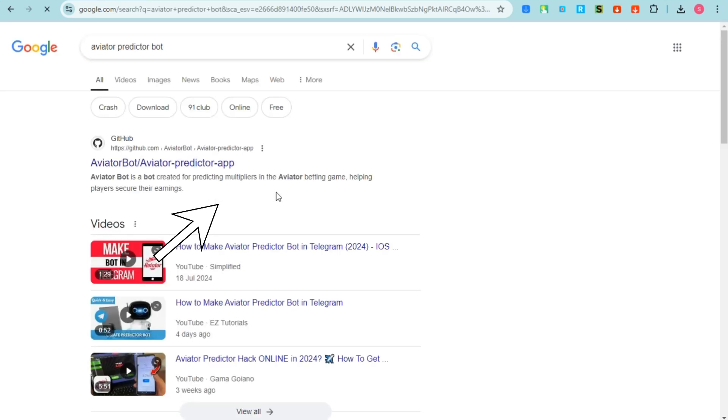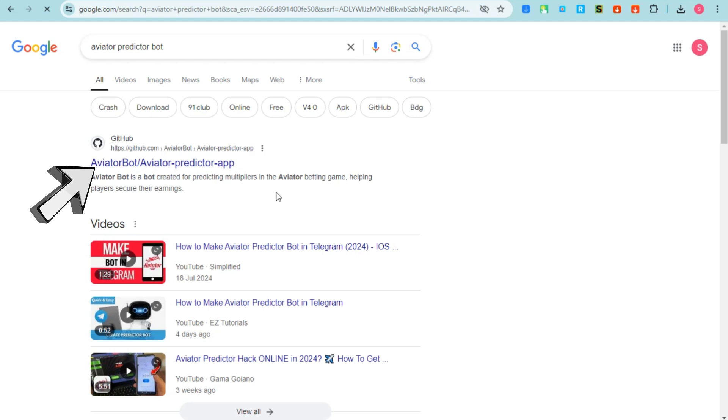Tap this one. Actually there are tons of results right here but you can get from GitHub or from this website that I'm going to show you right now. So basically this is what it looks like and all you have to do is to tap from any of this website right here.